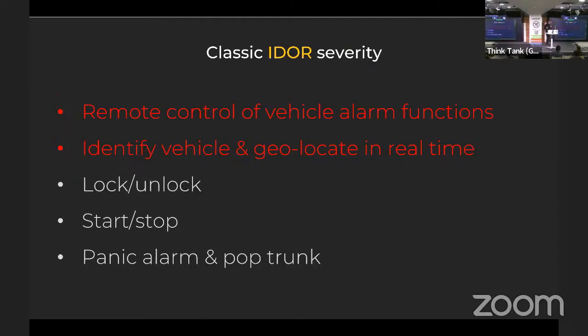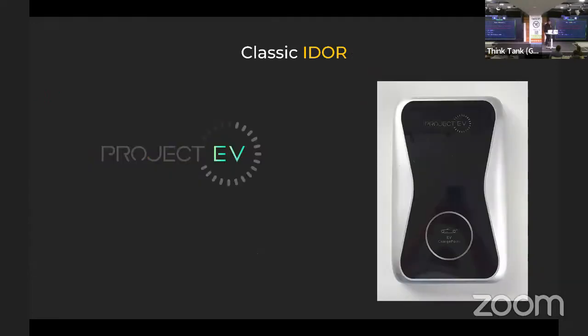With the Viper IDOR I could change the password of the user, remotely control the vehicle alarm functions, identify the vehicle and geolocate it in real time. So if I fancied a BMW, I'd go there, change the user's password, unlock it, start/stop it, and move on with my life.